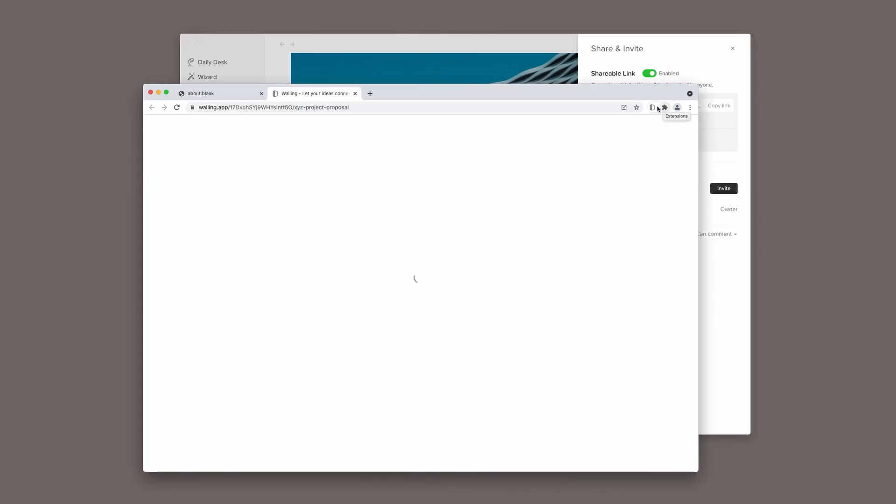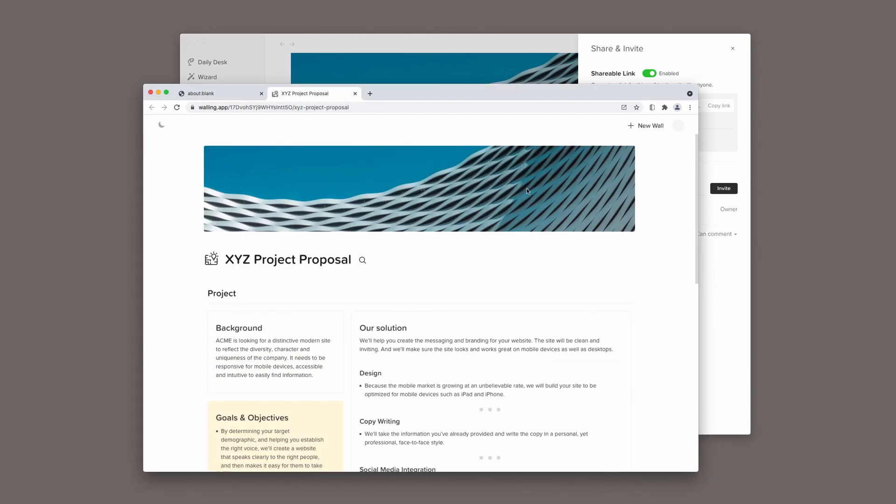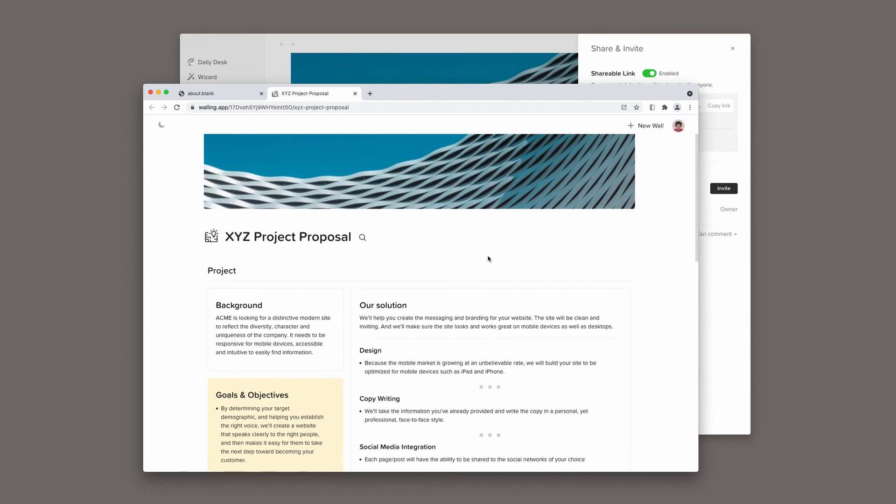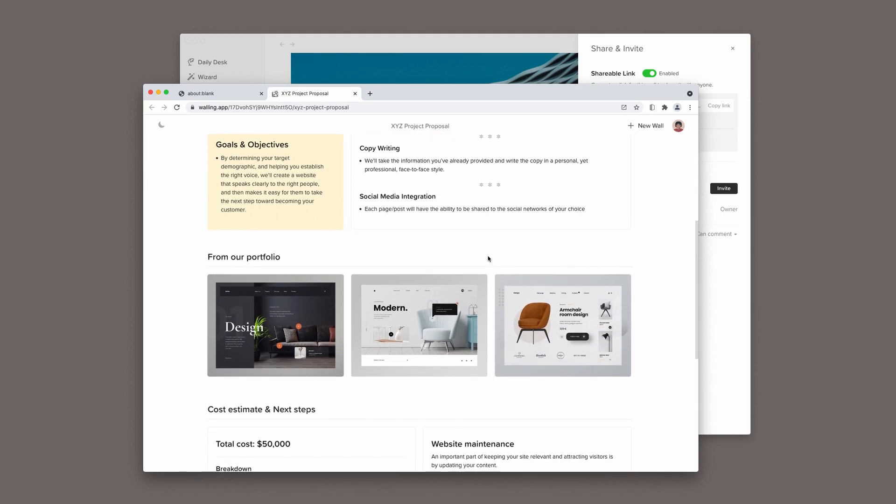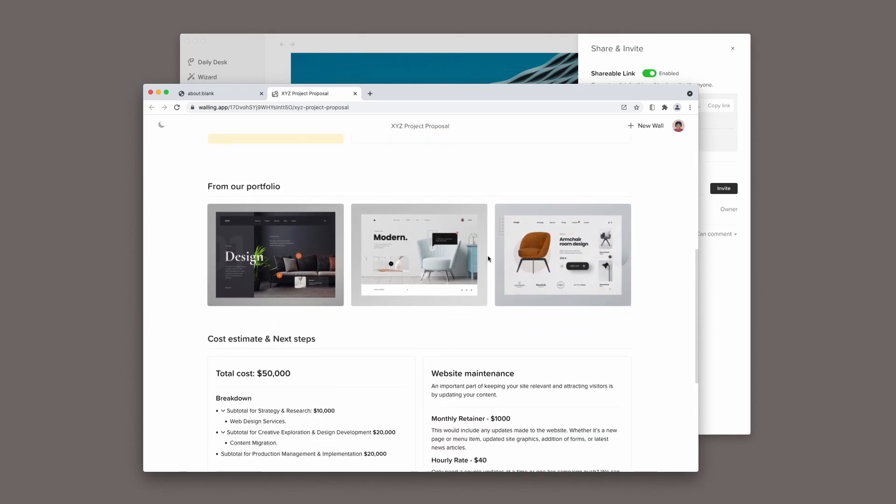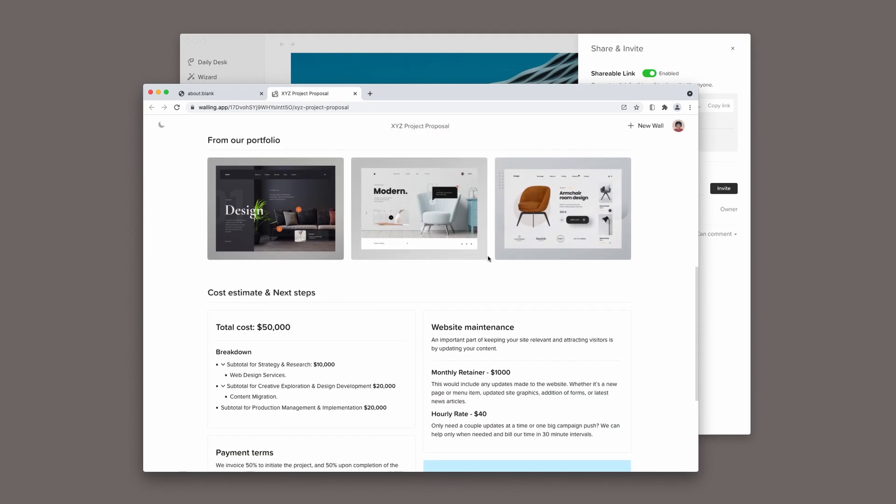When my client opens this link, this is what they will see: a clean, organized page that's focused only on the information I'm sharing.